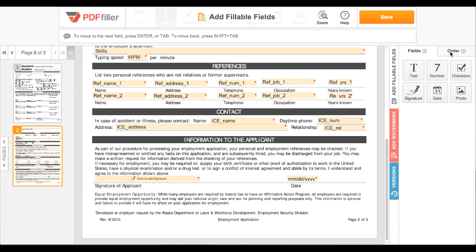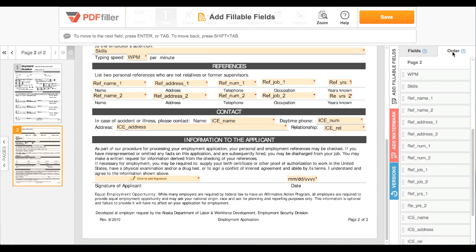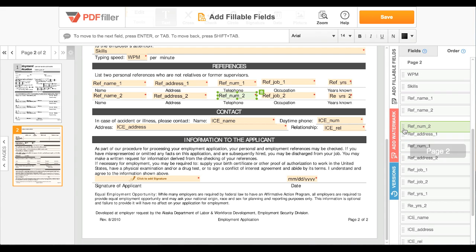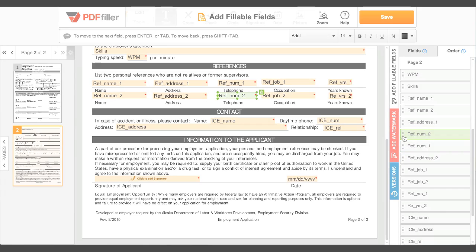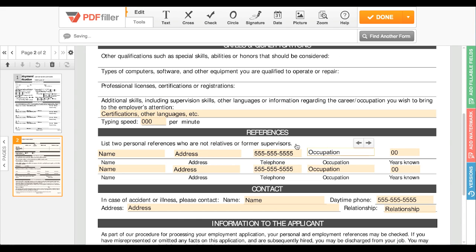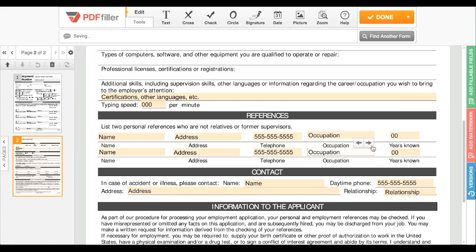You can rearrange the order in which users navigate the fields by clicking the Order tab and dragging the fields into the desired order. The form can be navigated when being filled by clicking the arrows above each field or pressing Tab.